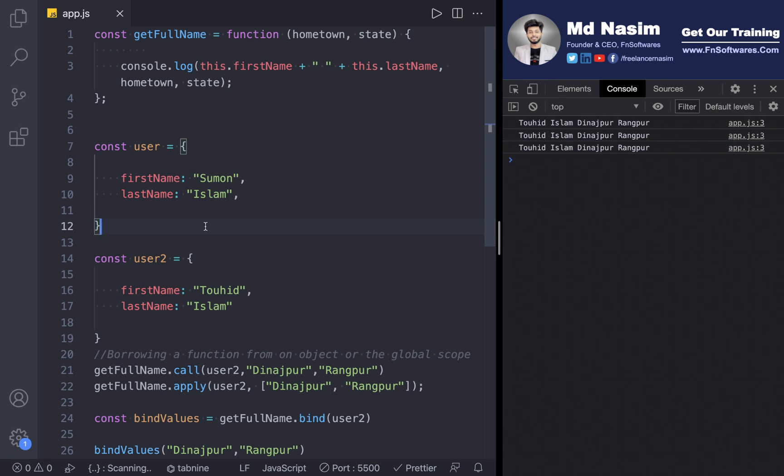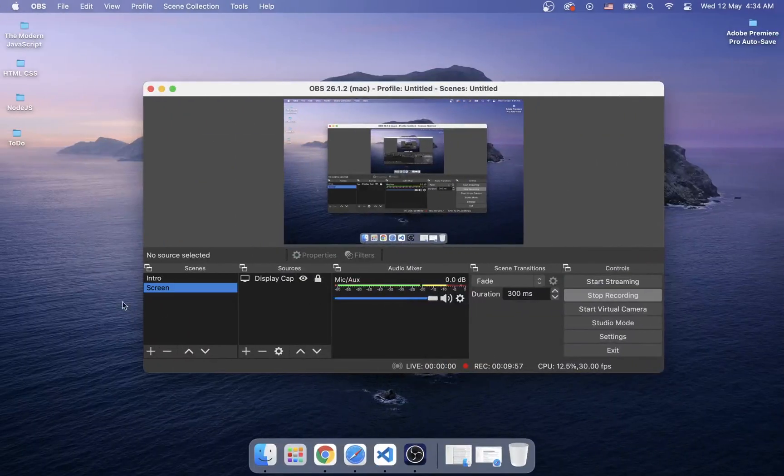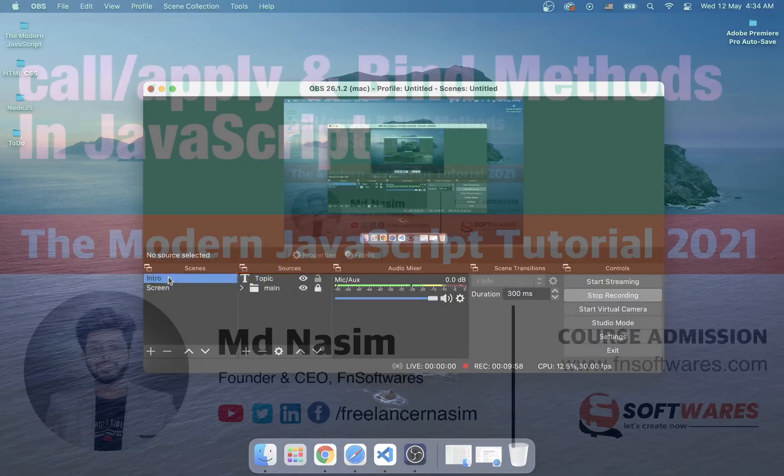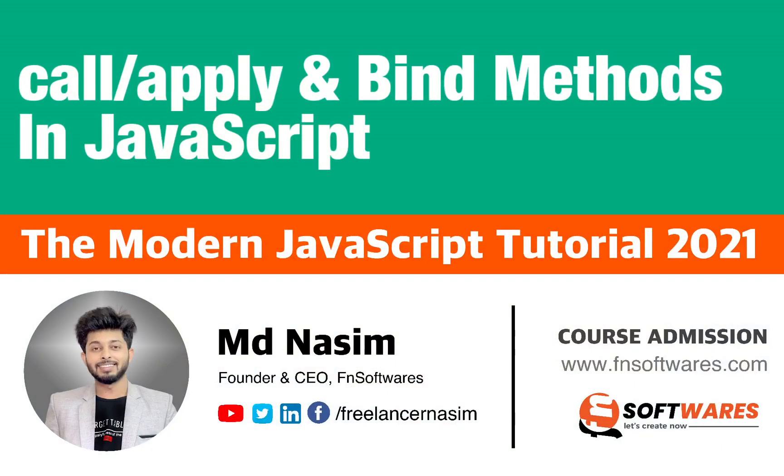So we need to use the call, apply, and bind — the three methods. We can use them with different data structures, different values, and data types. That's all for now — see you next time.